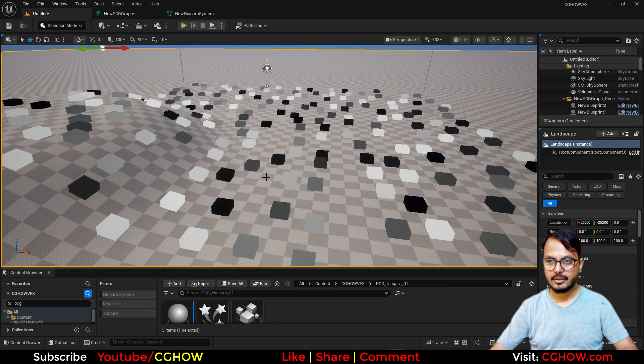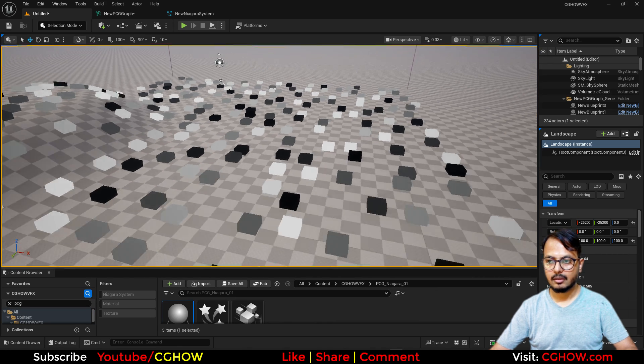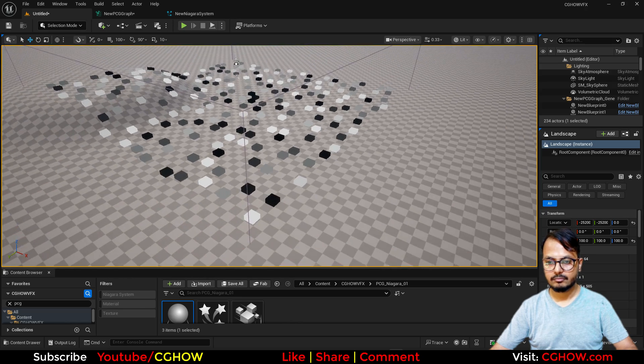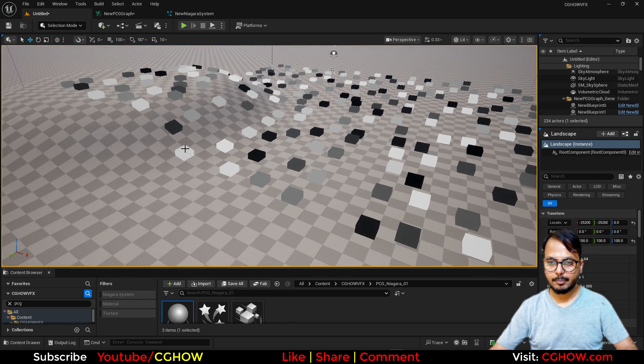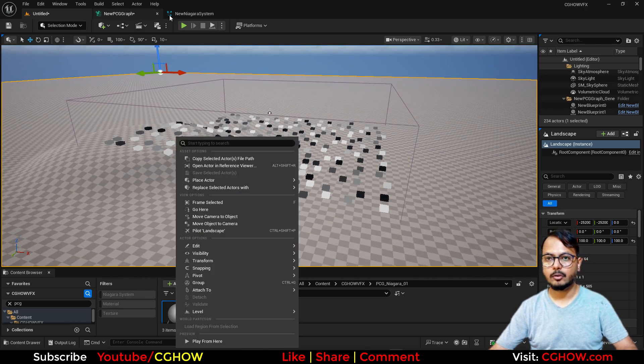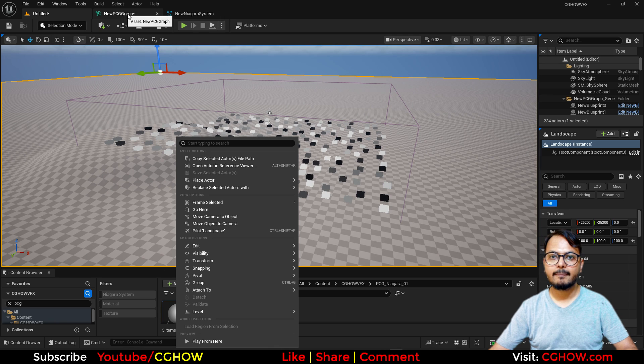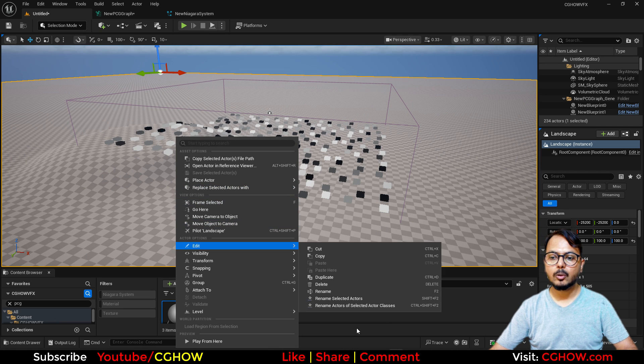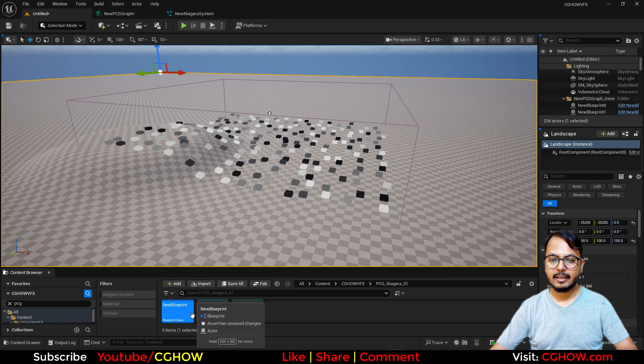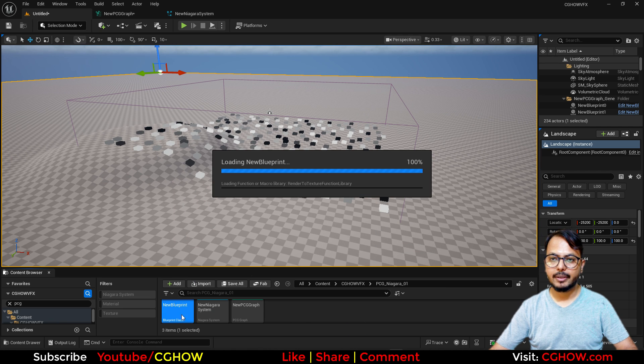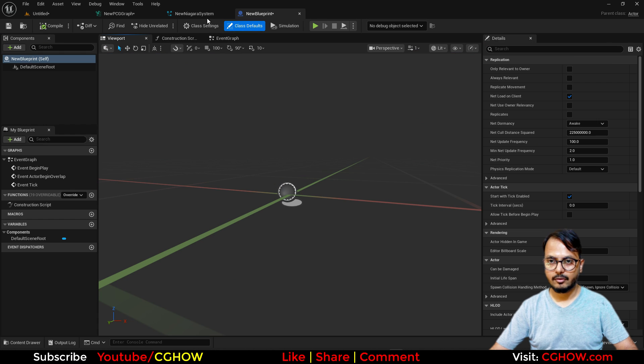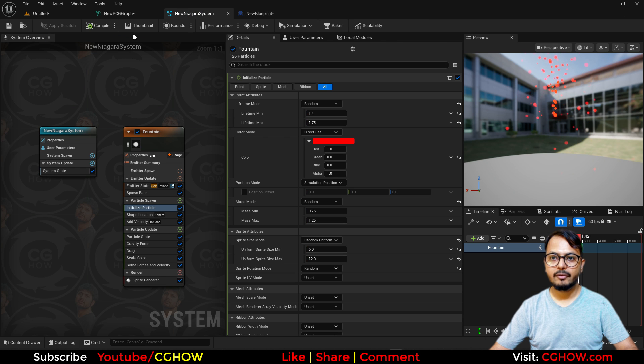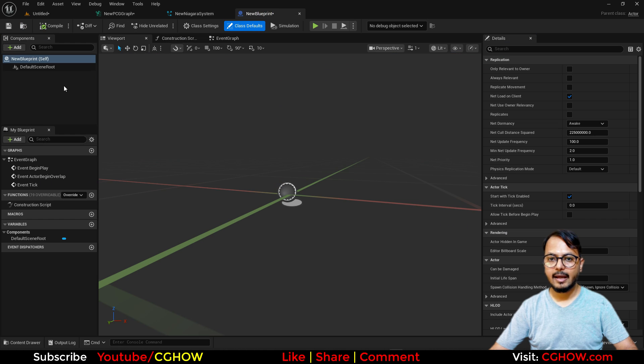It should give you some points here, although it's okay, it's not game. So what I'll do now in the blueprint, I will add my Niagara and that's it for now.